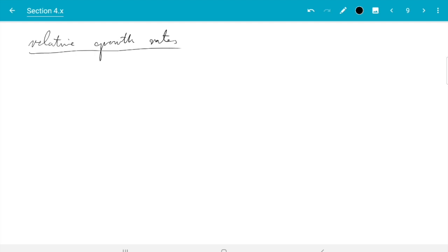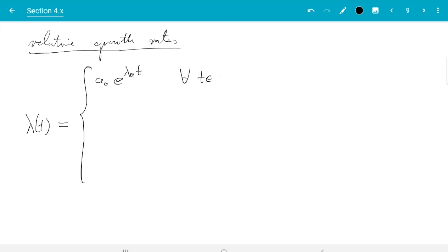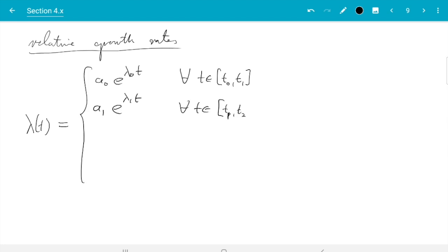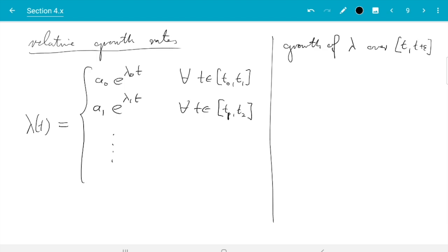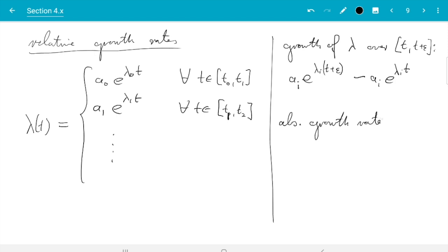I want to determine relative growth rates for this function lambda. Recall we had defined lambda to be segments of exponential functions: the first segment was a₀ e^(λ₀t) for t in [t₀, t₁], then a₁ e^(λ₁t) for t in [t₁, t₂], and so on. The segments were made so that where they meet they connect in a continuous way. The absolute growth over a time interval from t to t plus epsilon is just the difference: aᵢ e^(λᵢ(t+ε)) minus aᵢ e^(λᵢt).